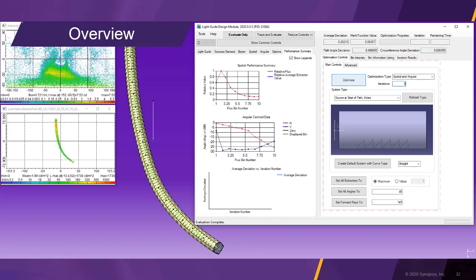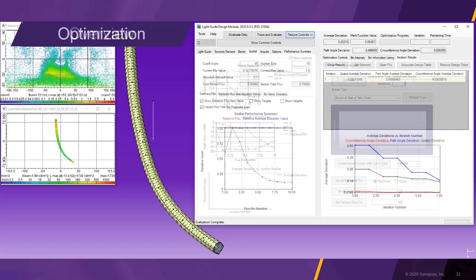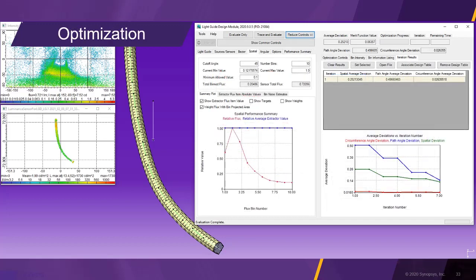The optimization controls tab allows the adjustment of further optimization parameters. We set the number of iterations to 1 to have step-by-step control of the optimization process. Now all parameters are set and we can start the optimization.